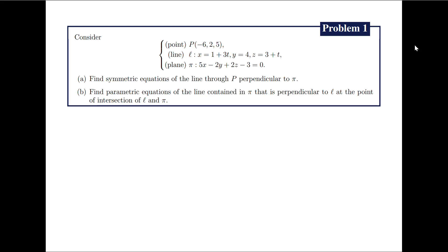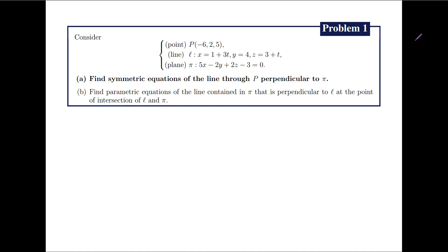The first problem gives us three things: a point P with coordinates, a line script L given by the parametric equations x equals 1 plus 3t, y equals 4, and z equals 3 plus t, and the plane pi given by the equation 5x minus 2y plus 2z minus 3 equals 0. The first thing we are asked to find are the symmetric equations of a line through P that is perpendicular to pi.